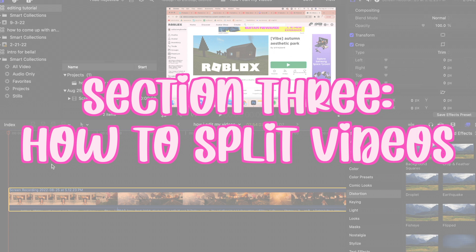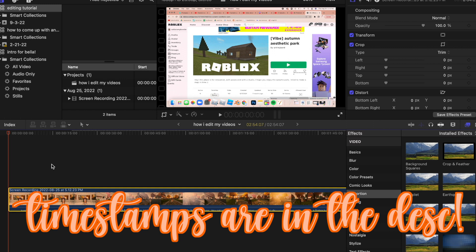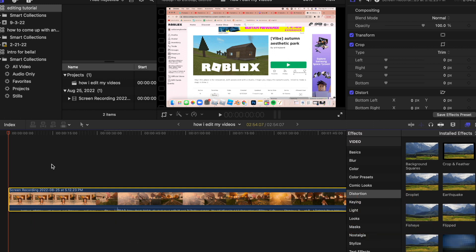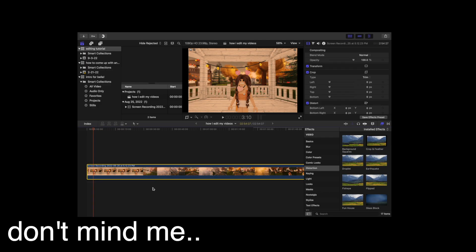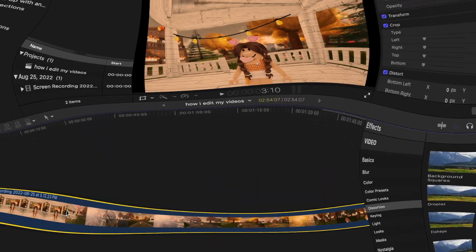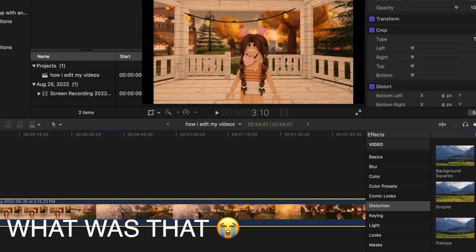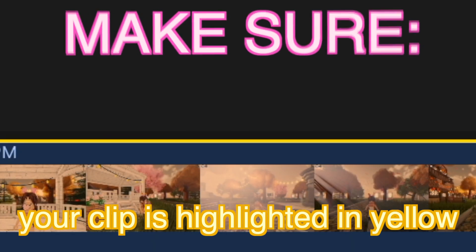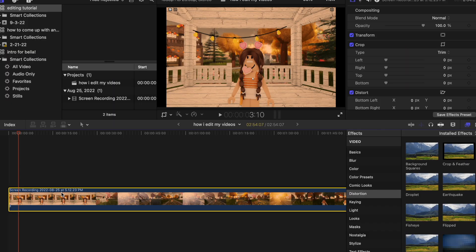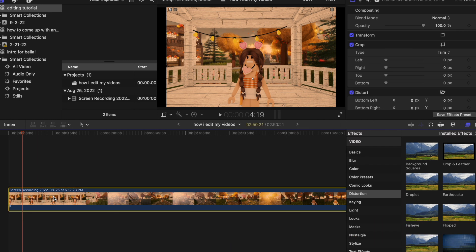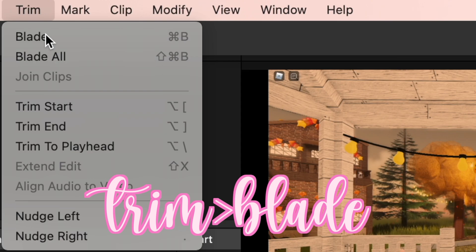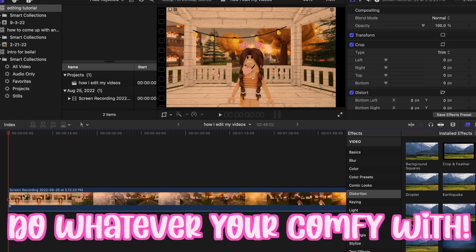I'll leave timestamps in the description for every part I cover — transitions, editing, text, etc. First thing, probably the most basic, is splitting your video. Let's say I want to cut something out — make sure the red line is where you want to split, your clip is highlighted yellow, then just hit Command+B on your keyboard and then the Delete key and it's deleted. Another way is to go up to Trim > Blade, then hit Delete. Personally I think Command+B is a lot faster.